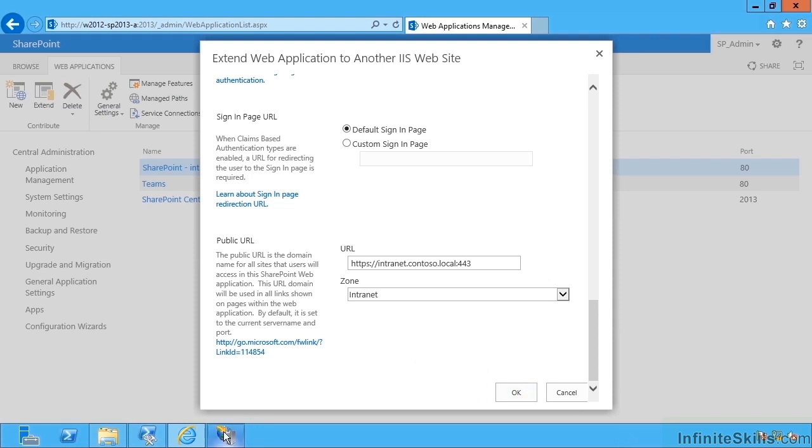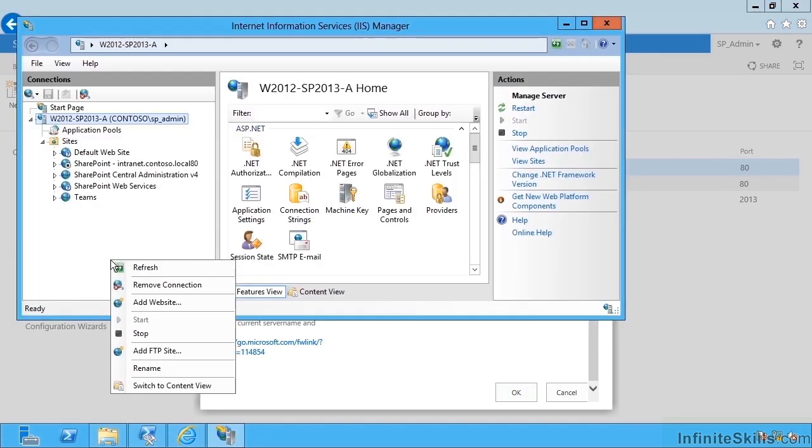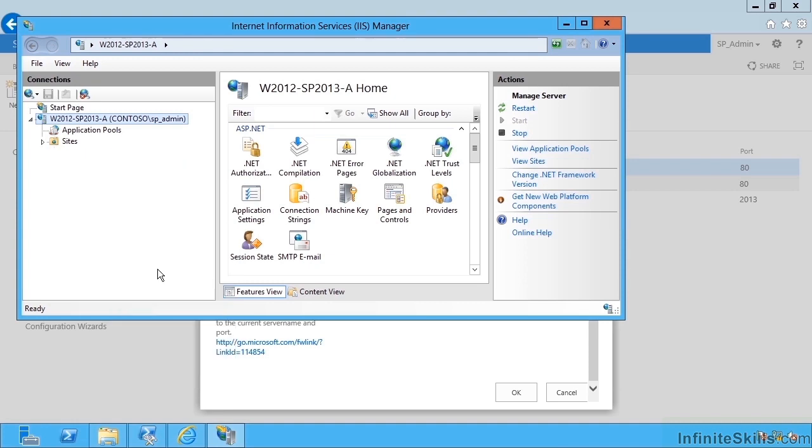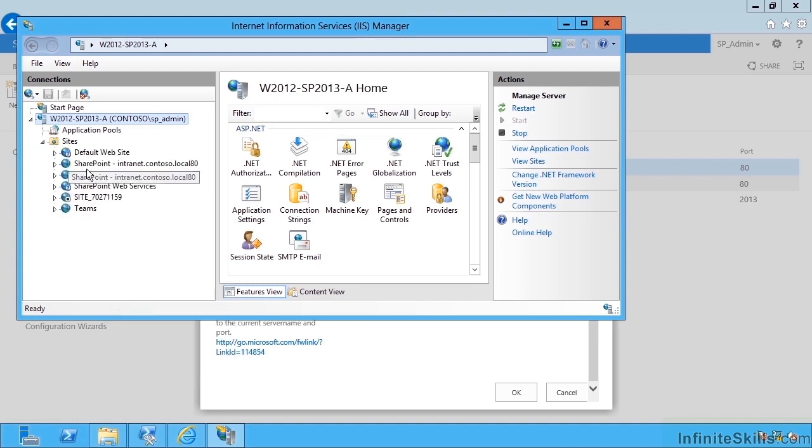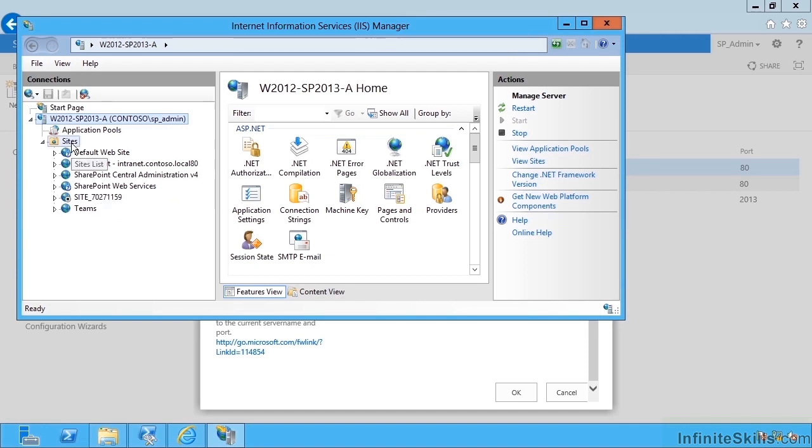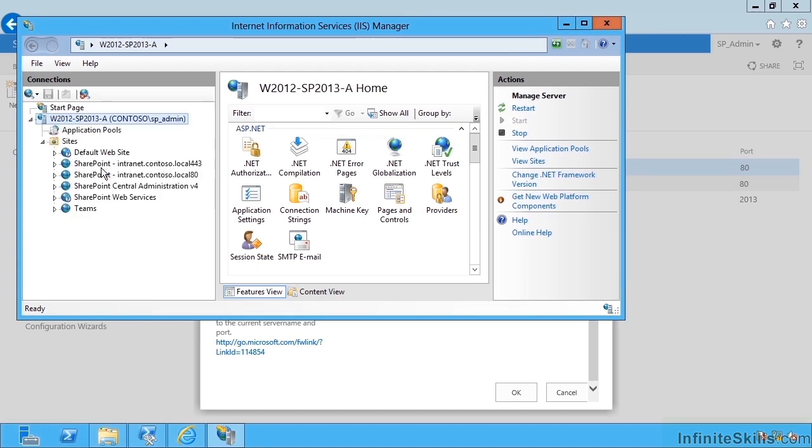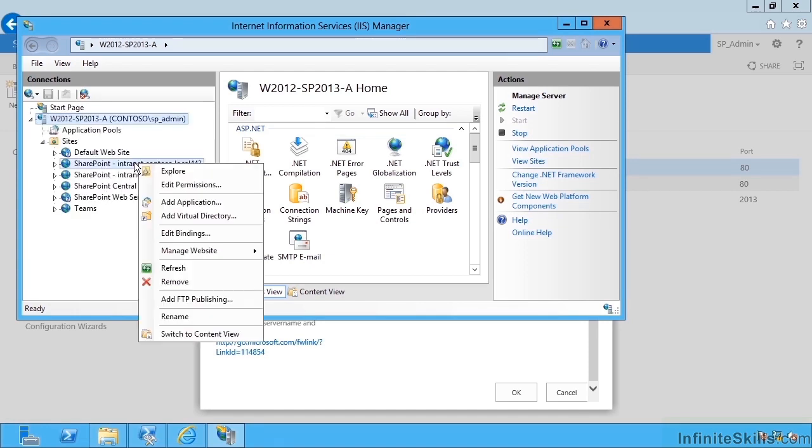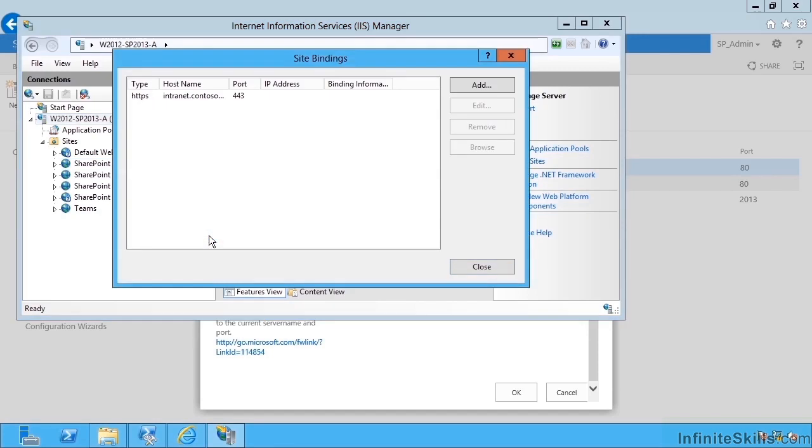In the meantime, if I go over to IIS and I refresh our view, we'll see it's got a mystery named site in IIS. If I refresh this again, it eventually gets the correct name. If I go to edit bindings, we see that it's got HTTPS intranet contoso.local on port 443.